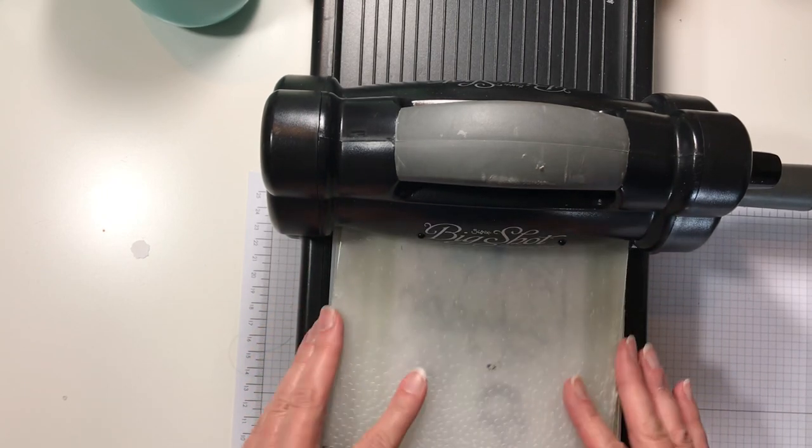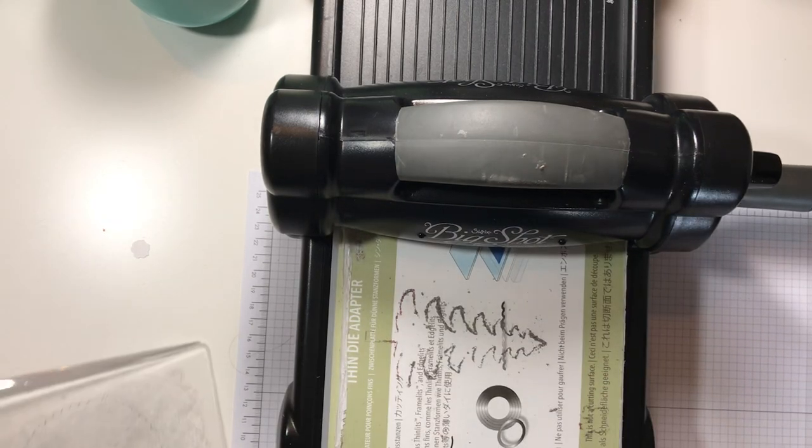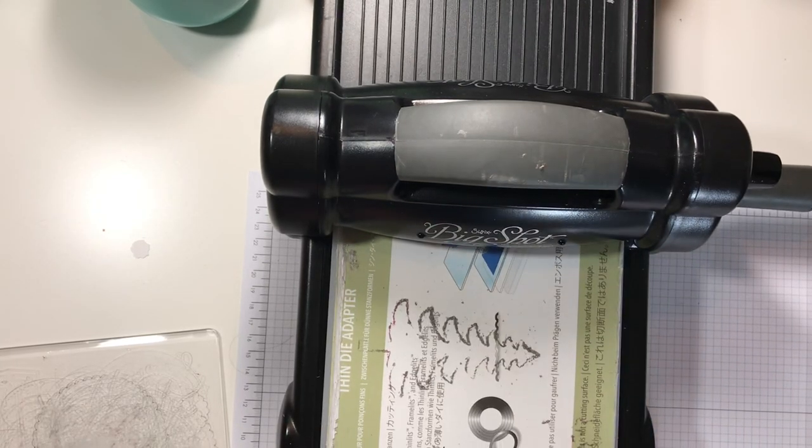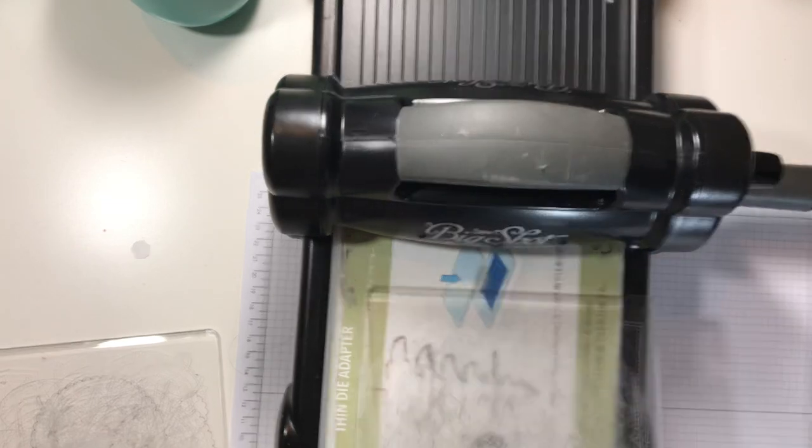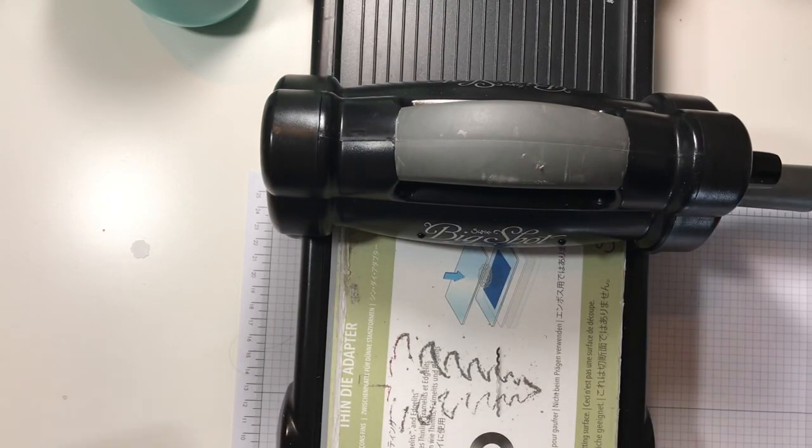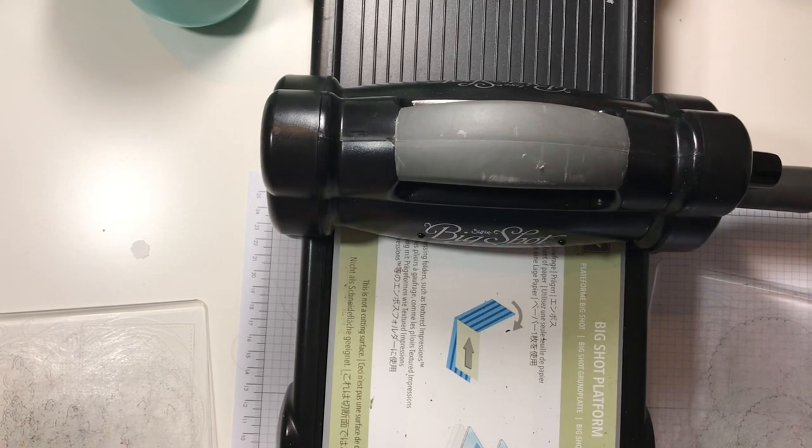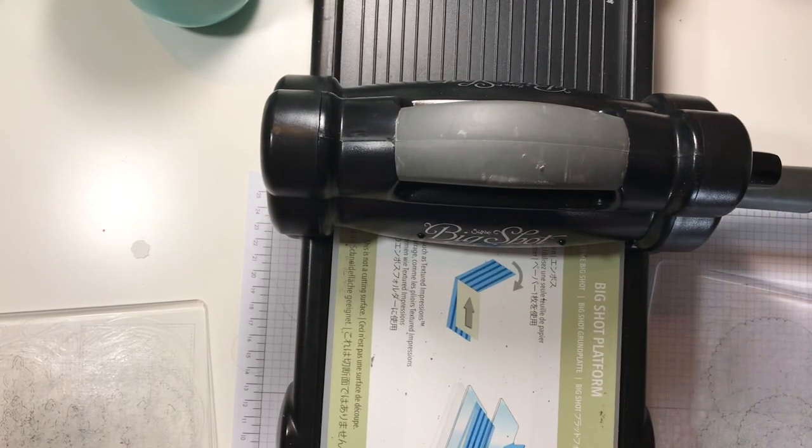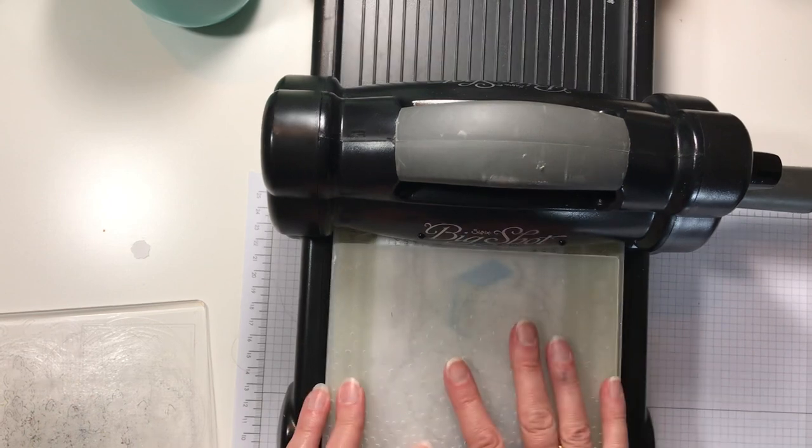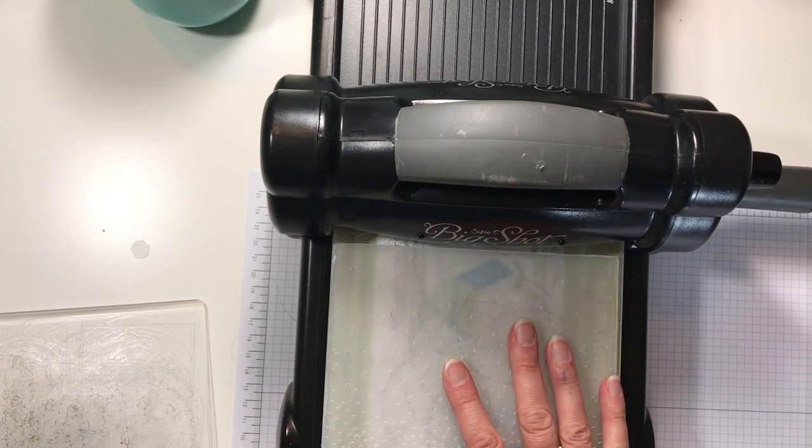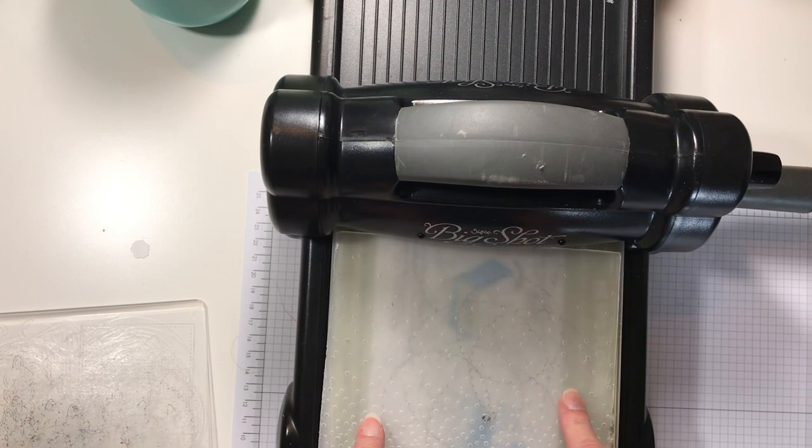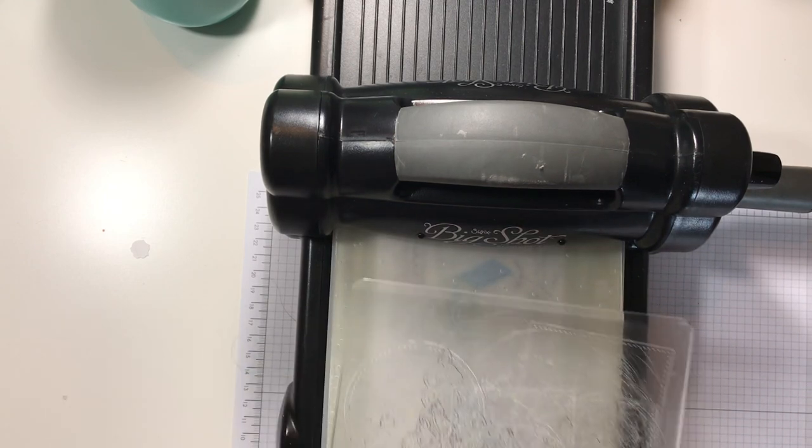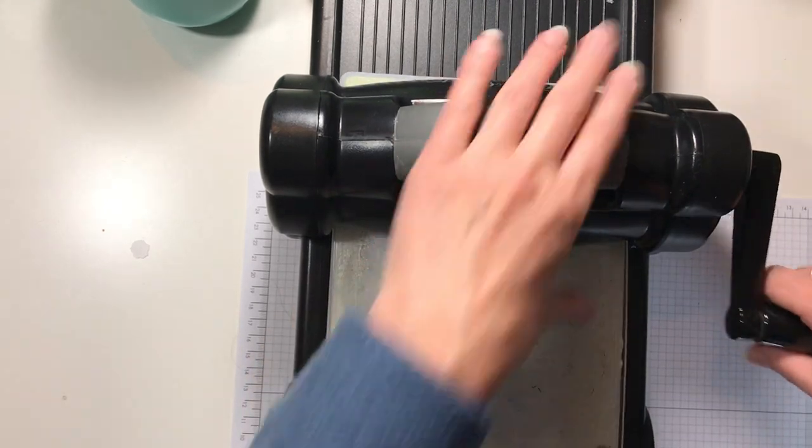So if you've got it in here, you build your sandwich. Well, I'm missing a cutting plate. Okay, so if you've got your sandwich, you don't need your adapter. I was cutting earlier. So your Big Shot platform and one cutting plate and your folder.